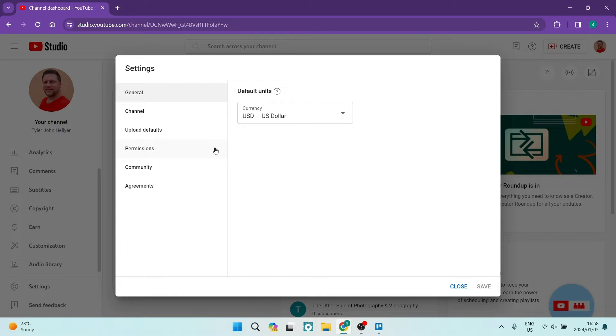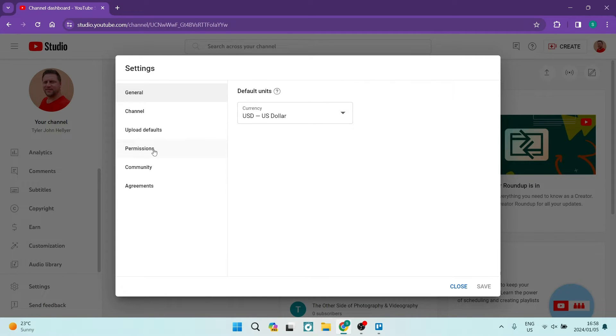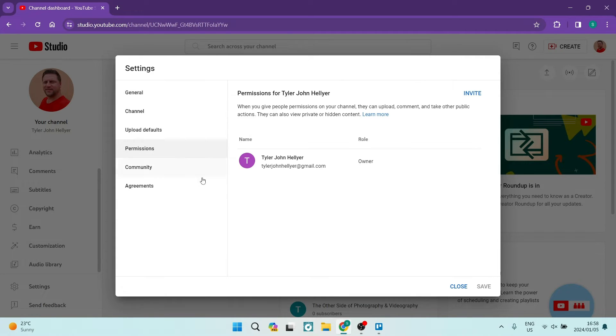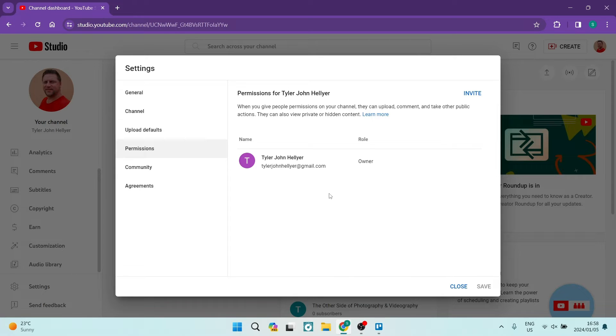Over here you can change everything about your account, so we're going to go ahead and tap on Permissions. Now this process will take some time, but eventually you will be able to change your email address.